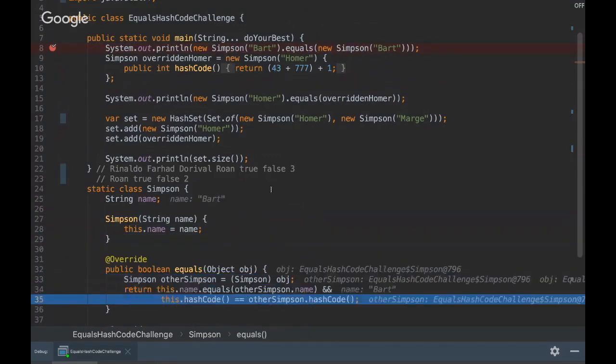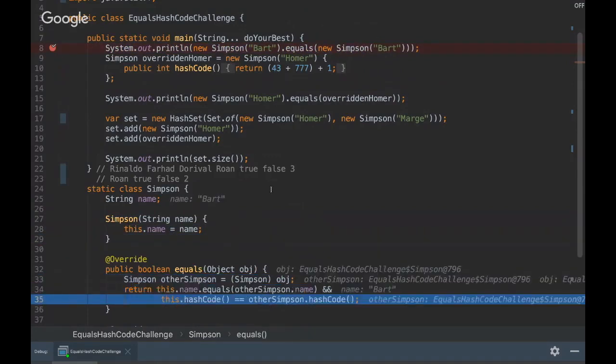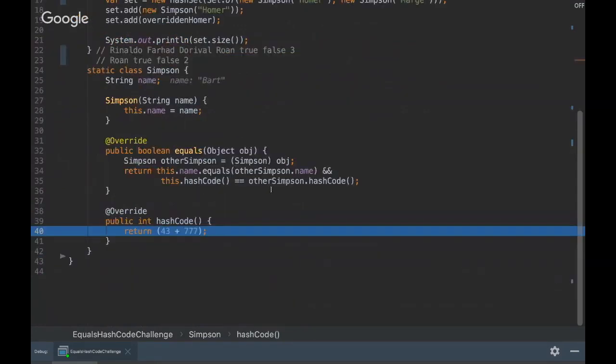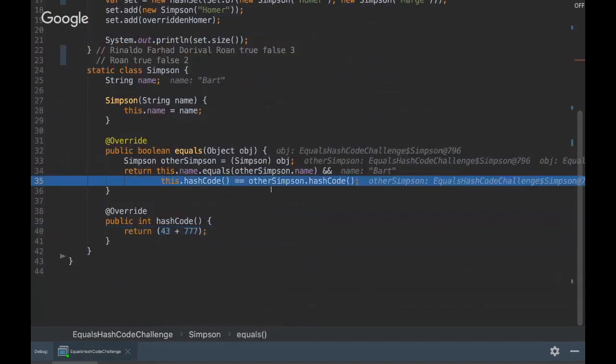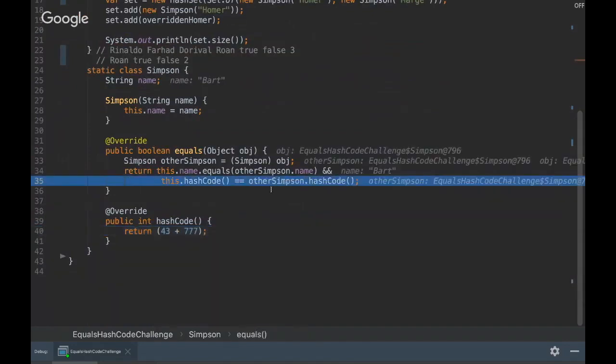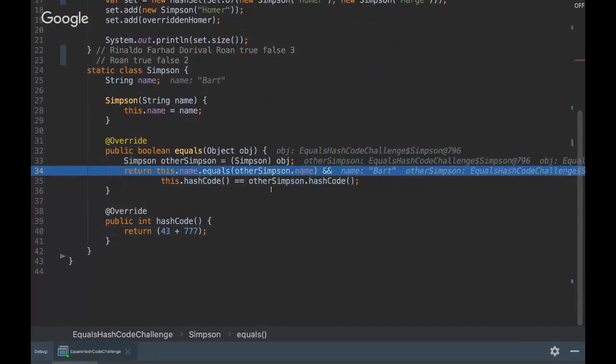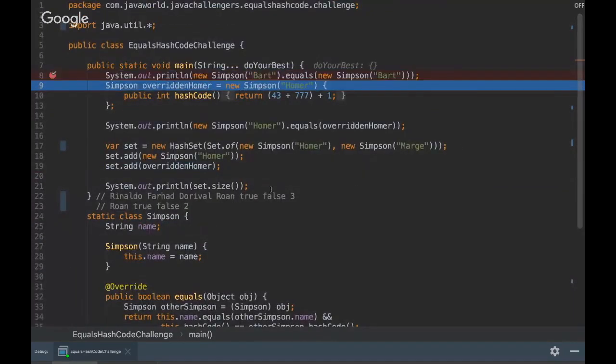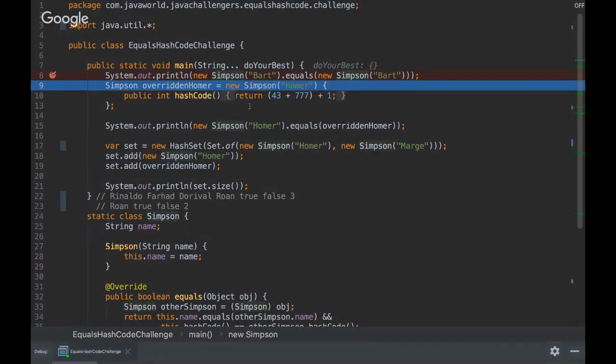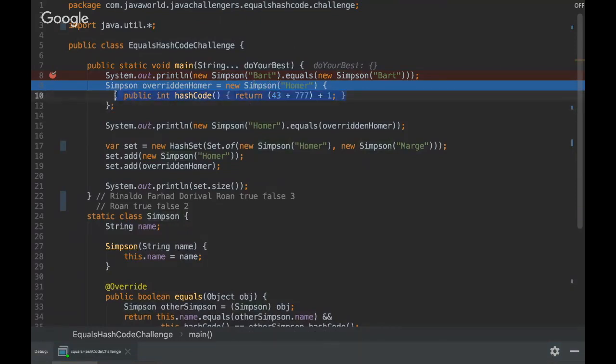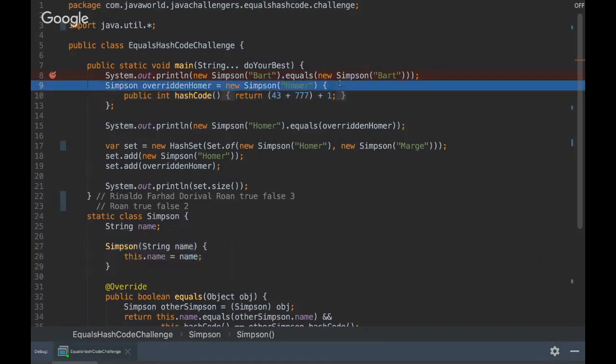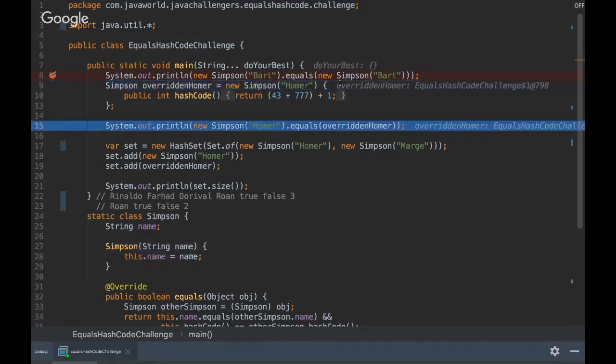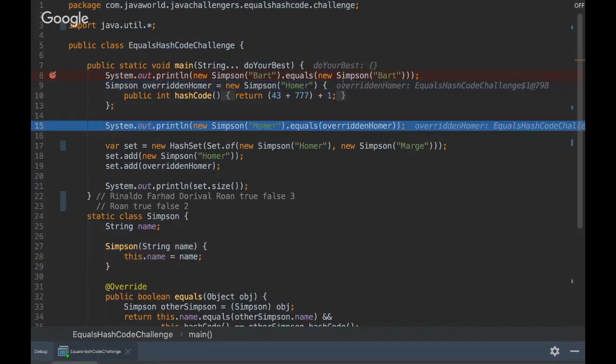Yeah, then it's gonna go in the equals method and hash code. Here we are basically creating a class and then overriding the hash code method with just a different number here, just plus one that's different.